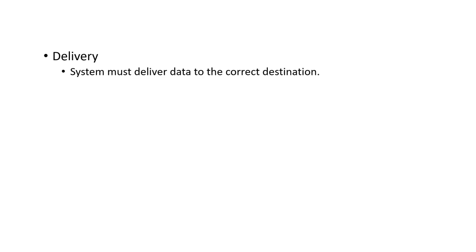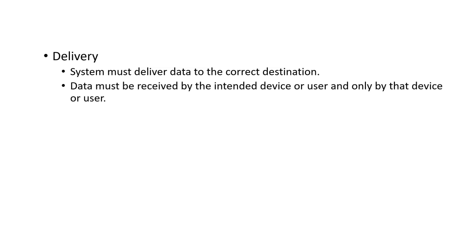First is delivery. The system must deliver data to the correct destination. The sender must deliver data to the correct receiver. Data must be received by the intended device or user, and only by that device or user.